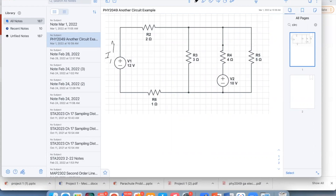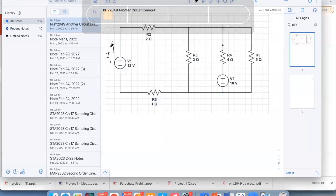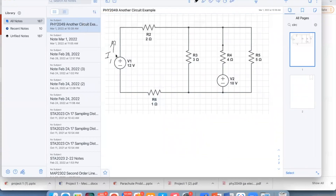One of these — we may end up with the current going backwards through a battery. The general assumption you should make is just assume the bigger battery is going to win. It's not always the case. If you end up getting one of these backwards — if this I1 actually goes down instead of up — when I solve my system I'll end up with I1 equals negative half an amp or whatever. And all that means is I drew this little arrow wrong.